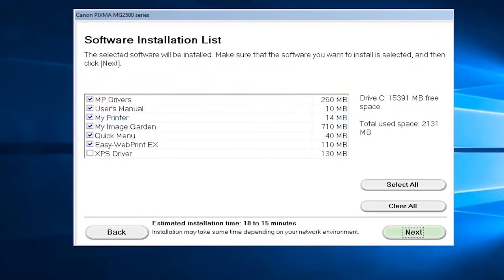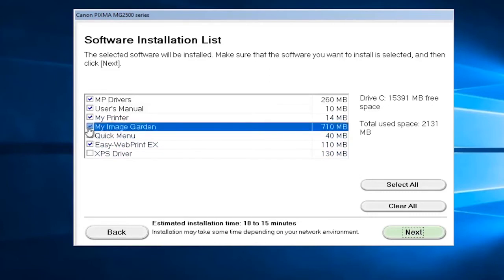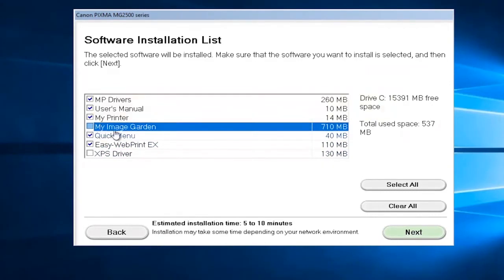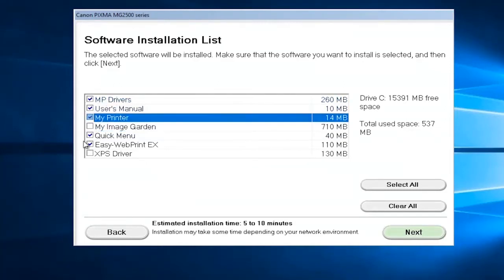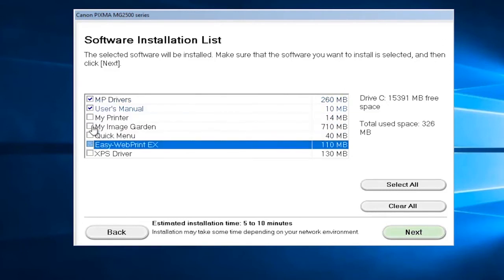It only comes out to be about one and a half to one and three-quarter gigabytes here. If you wanted to free up some space, you can always remove My Image Garden if you didn't want to use pictures or create and modify images through there. If you just wanted to be really critical, you can just keep the MP drivers checked.